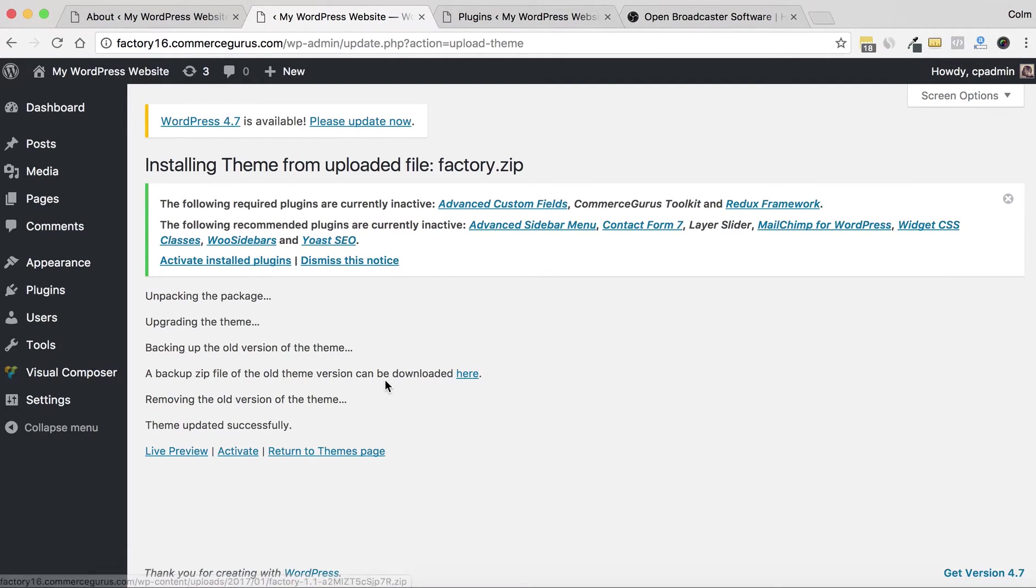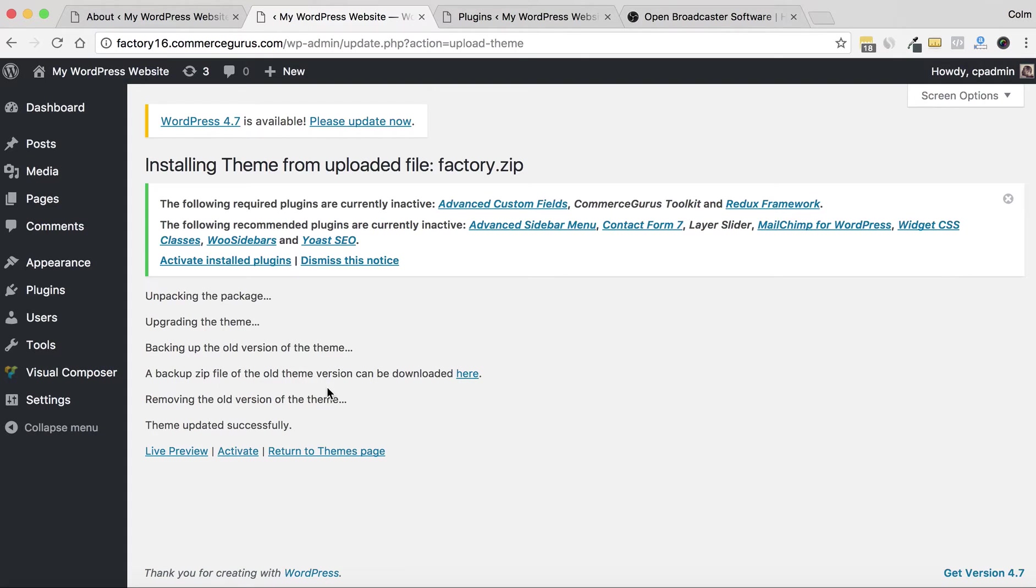I always, always, always recommend that you back up your theme before you update it. It's one of the most common problems—your theme author may have changed the theme quite considerably, may have added new things that are unexpected, or simply could just... you may have made customizations to the theme, which you should never do—you should do via child theme.